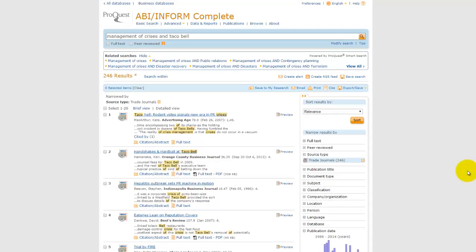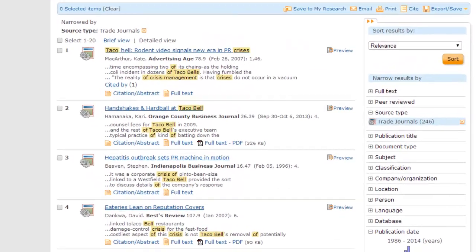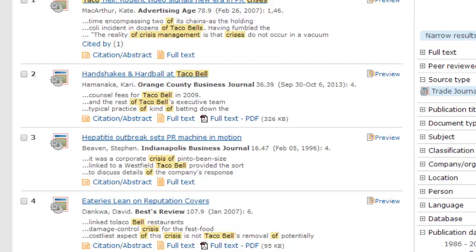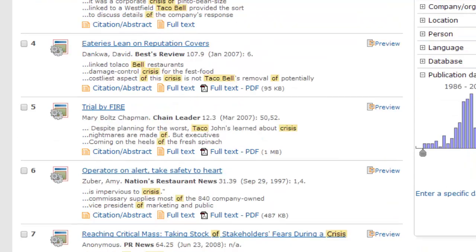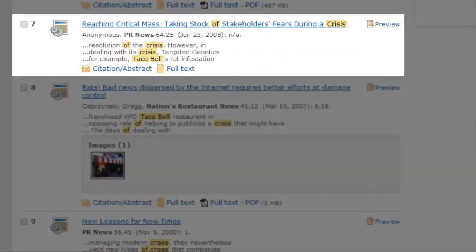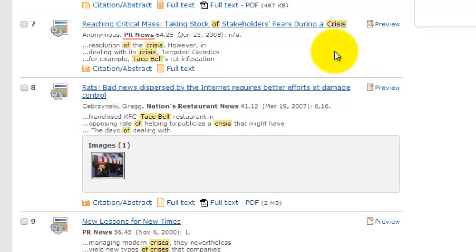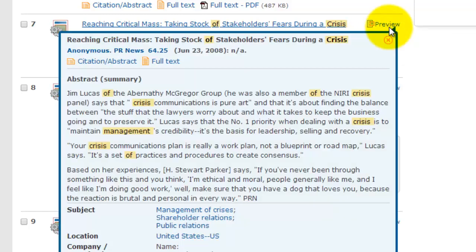In this set of results, I can now see trade publications like Advertising Age and Nations Restaurant News. An article I'd like to review is 'Reaching Critical Mass: Taking Stock of Stakeholders' Fear During a Crisis.' I can see that this article comes from PR News, which is a trade journal that focuses on advertising and public relations. Now let's look at the article's abstract. When we look at the abstract, it gives a little summary of the article, quoting two experts in the field on steps companies can take to manage crises.